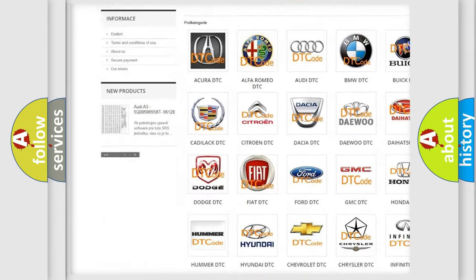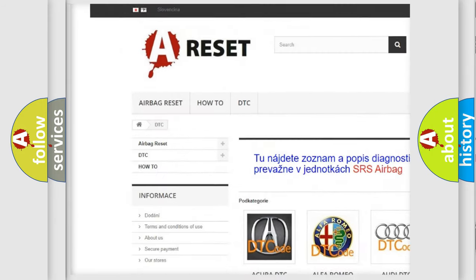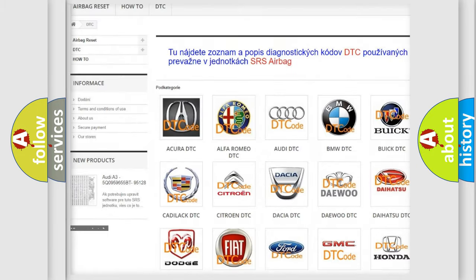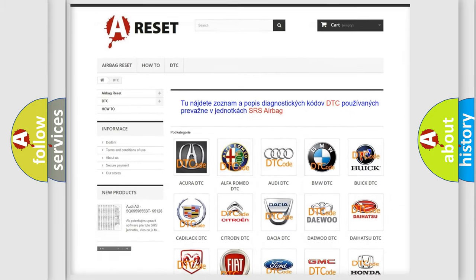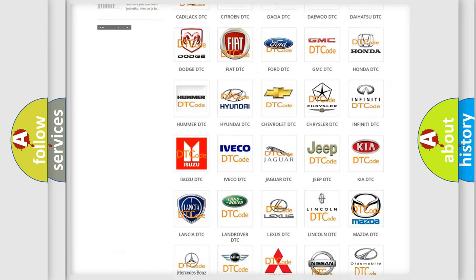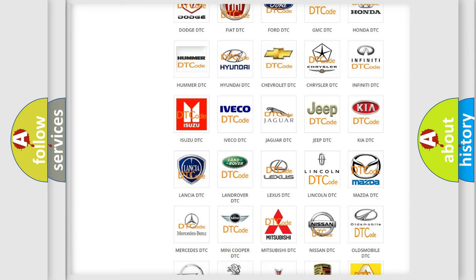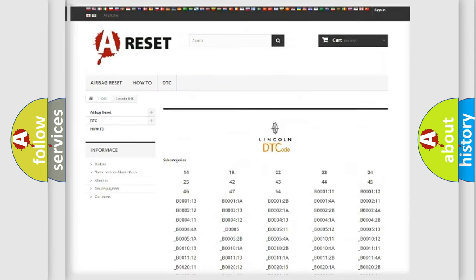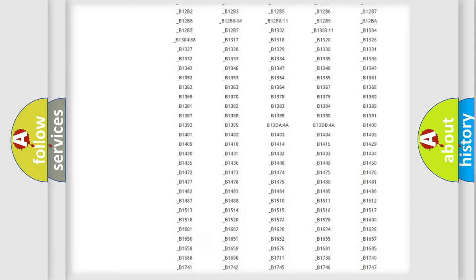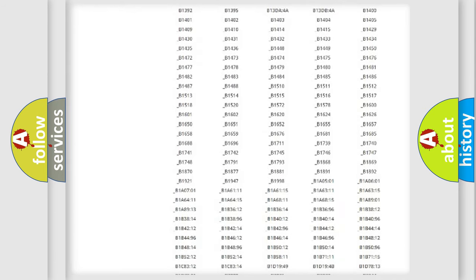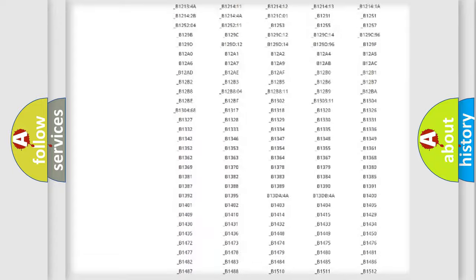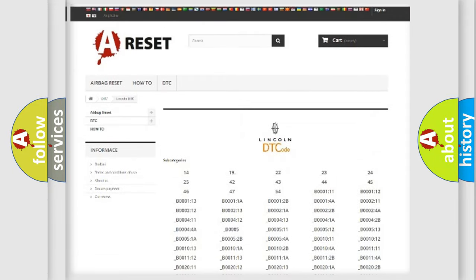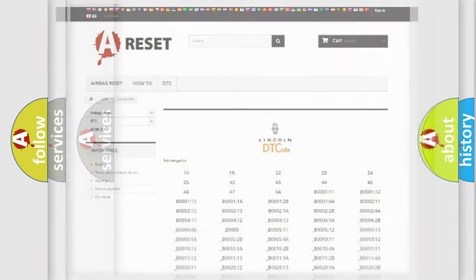Our website airbagreset.sk produces useful videos for you. You do not have to go through the OBD2 protocol anymore to know how to troubleshoot any car breakdown. You will find all the diagnostic codes that can be diagnosed in a link and vehicles, and many other useful things.